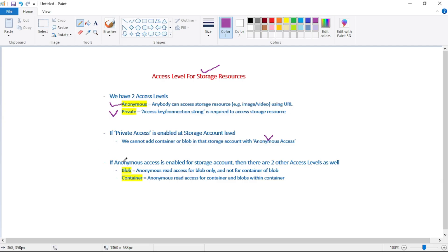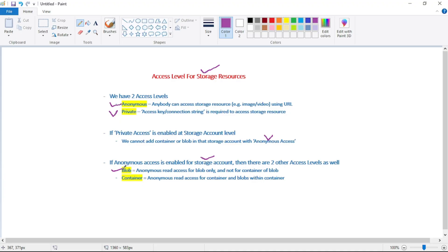If anonymous access is enabled for the storage account, then there are two other access levels. First one is blob, which means anonymous read access for blob only and not for container. When the access level is container, that means we have access to that full container, the container as well as the blobs within that container.